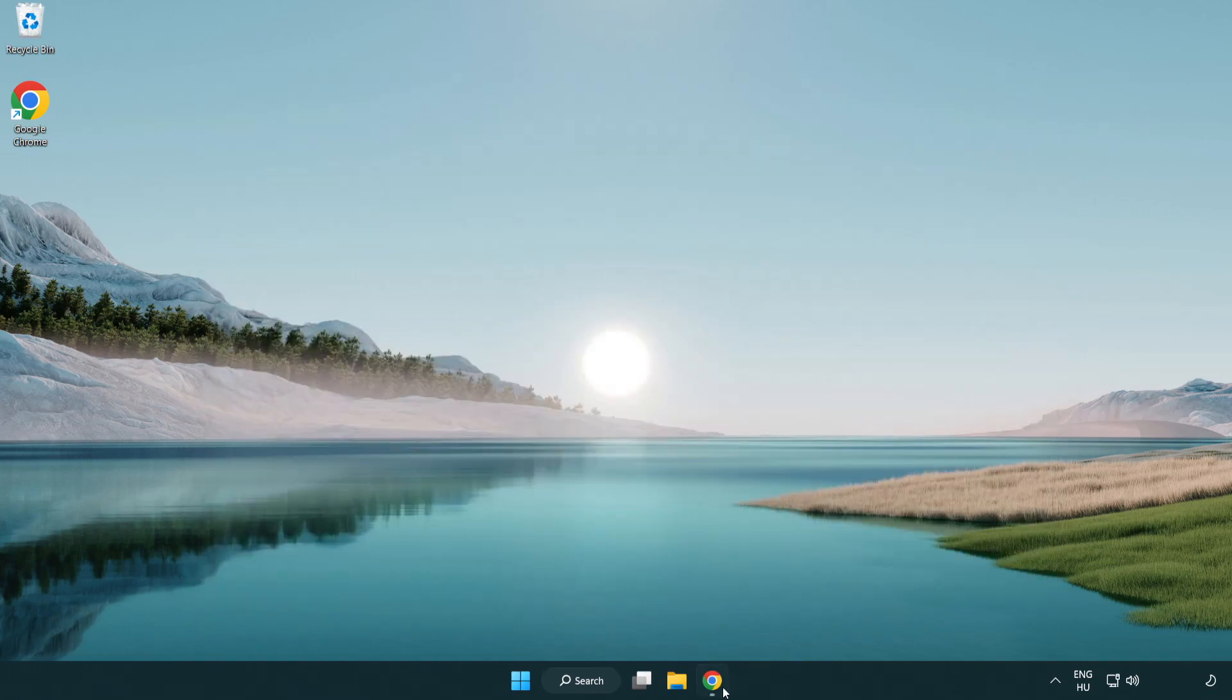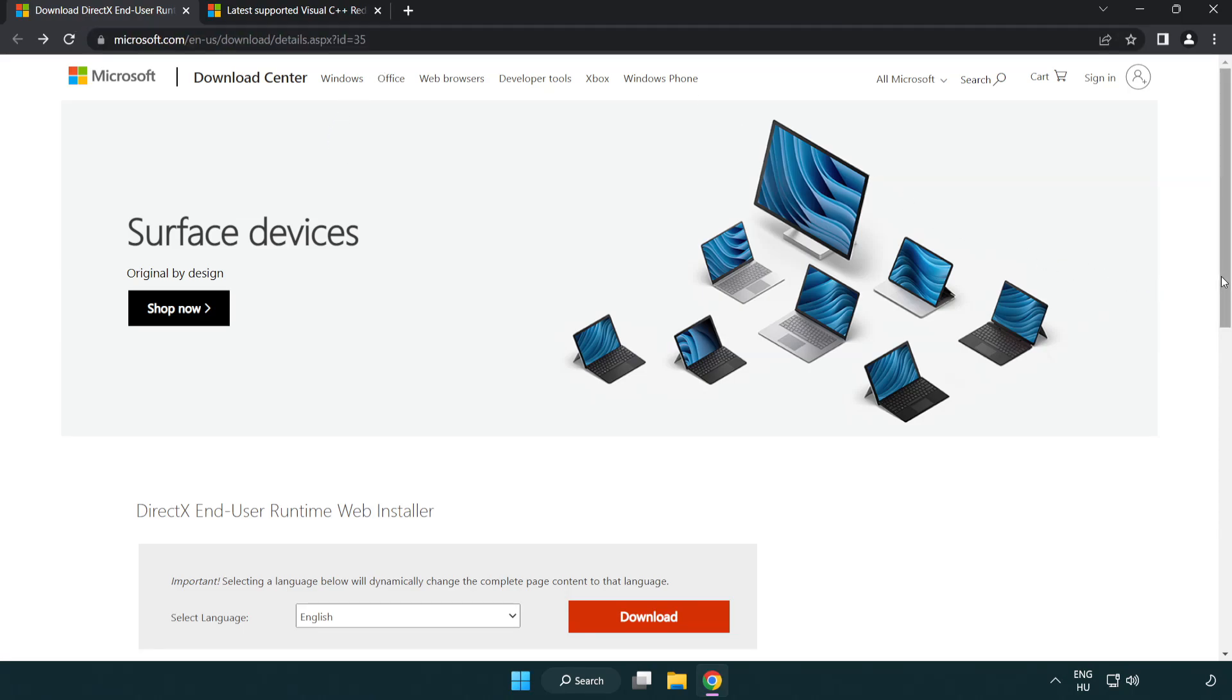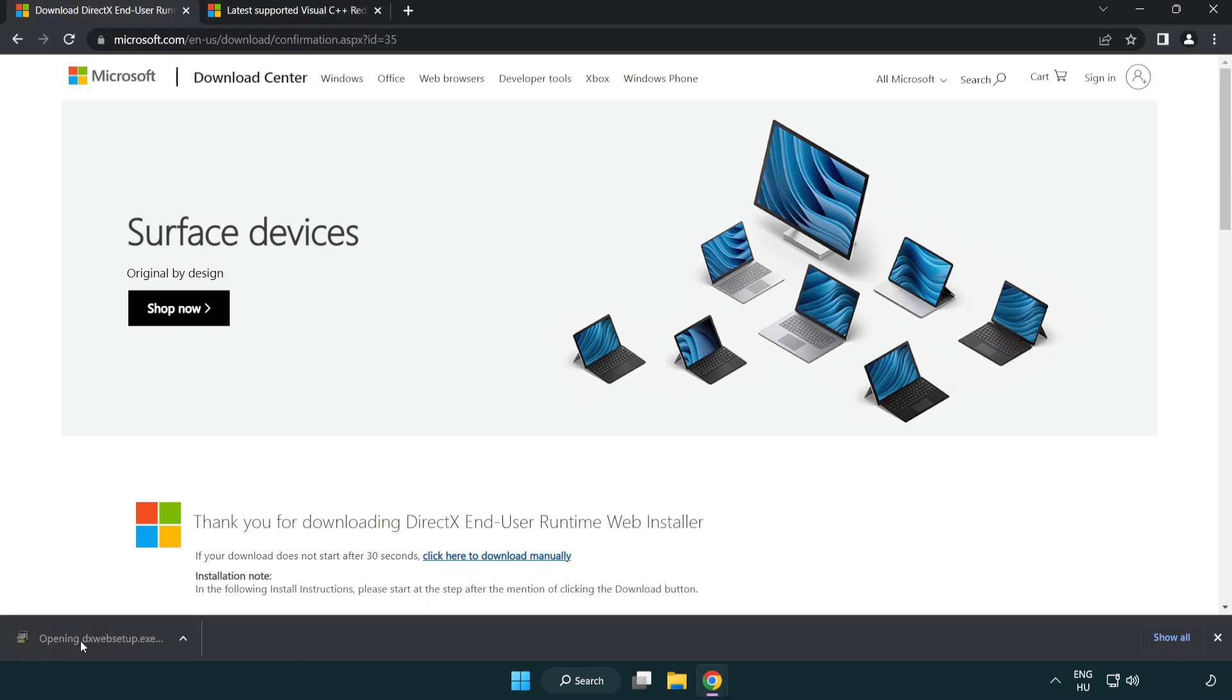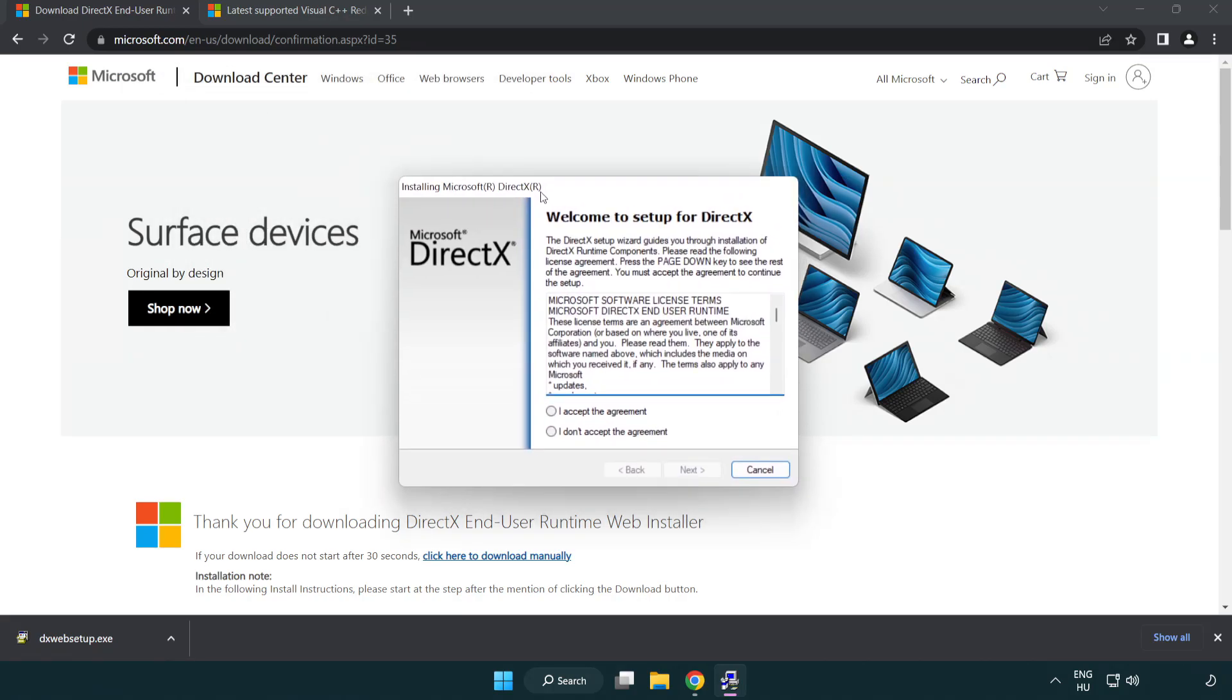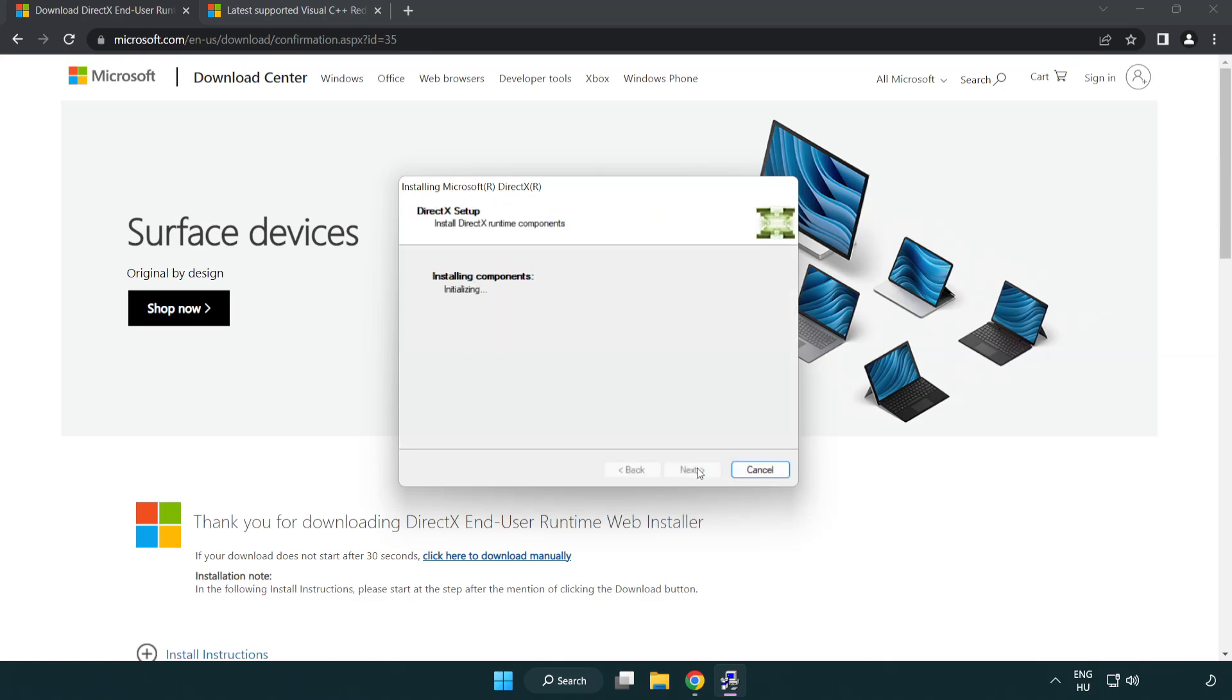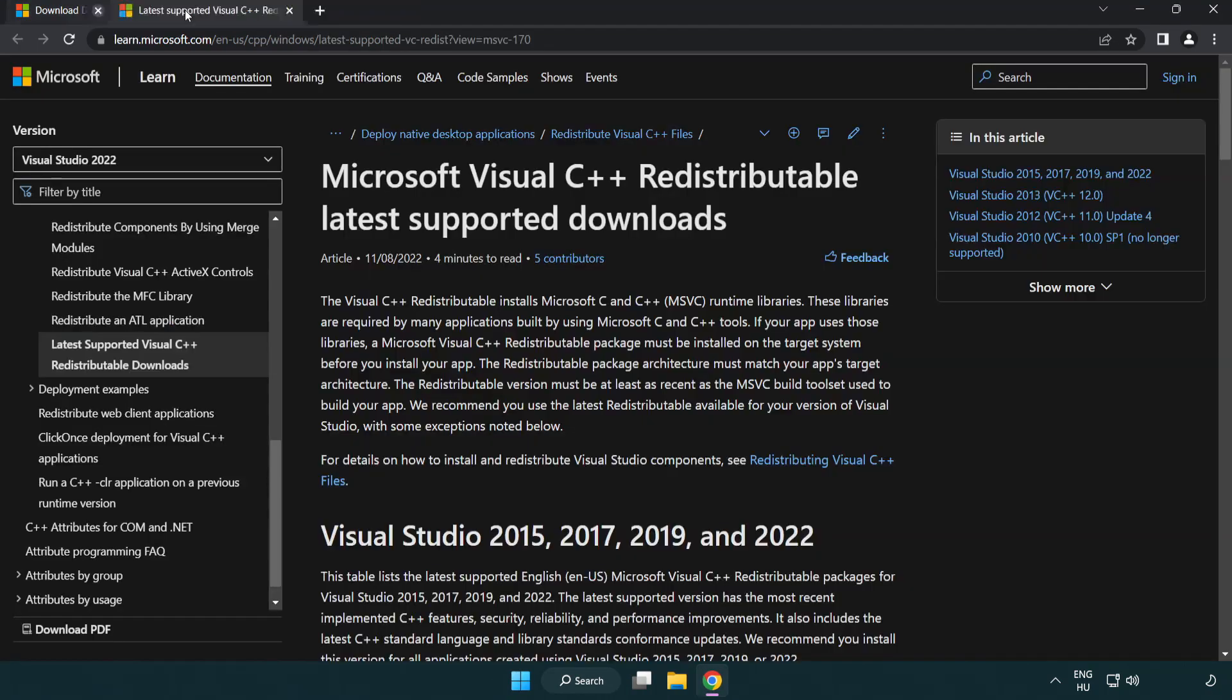Open internet browser. Go to the website, link in the description. Click download. Install downloaded file. Click I accept the agreement and click next. Uncheck install the Bing bar and click next. Installation complete and click finish. Close DirectX website.